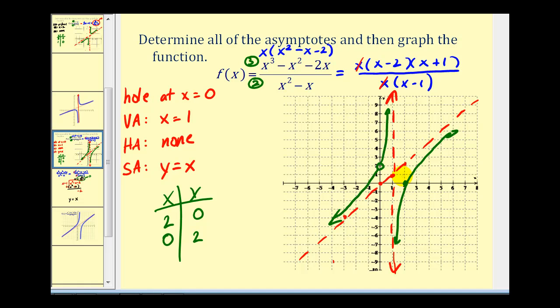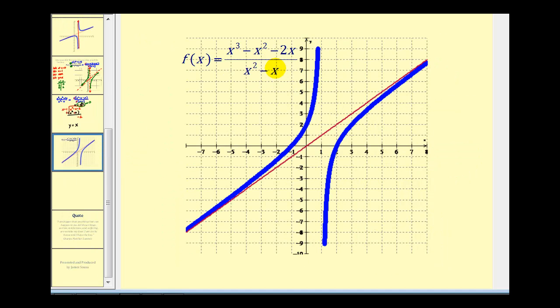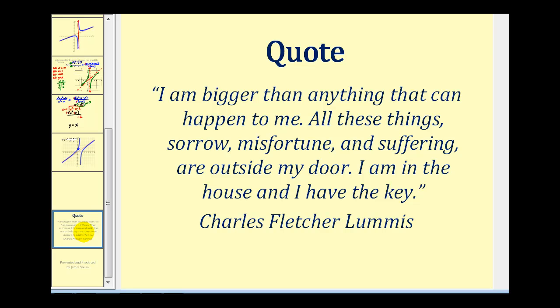Let's check with software. Note that many graphing tools don't have enough screen definition to show holes in the function. If you're checking on a graphing calculator, make sure you look at the table to identify where the hole should occur — we should have a hole when x equals zero. That's it for this video; I hope you found it helpful.